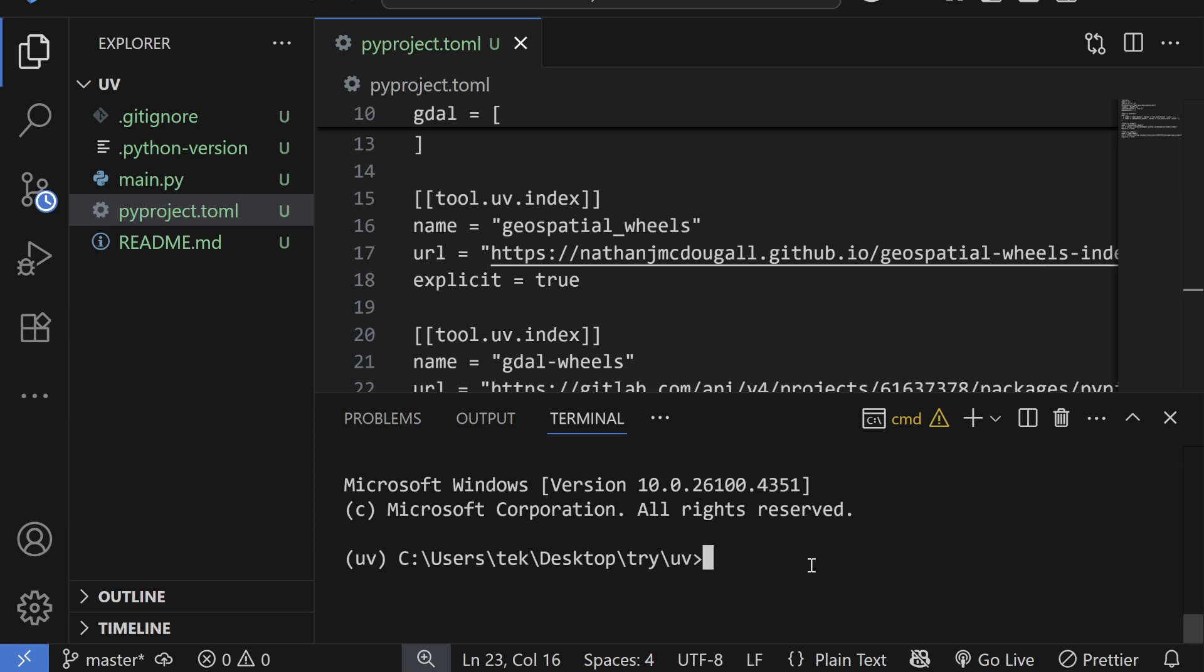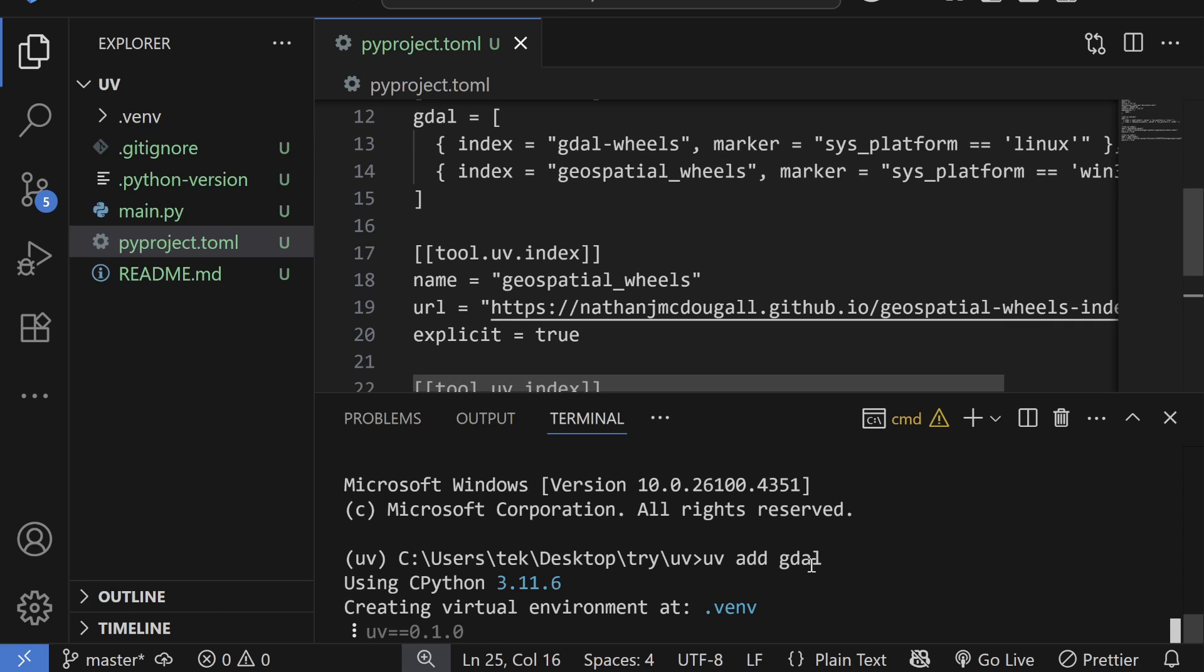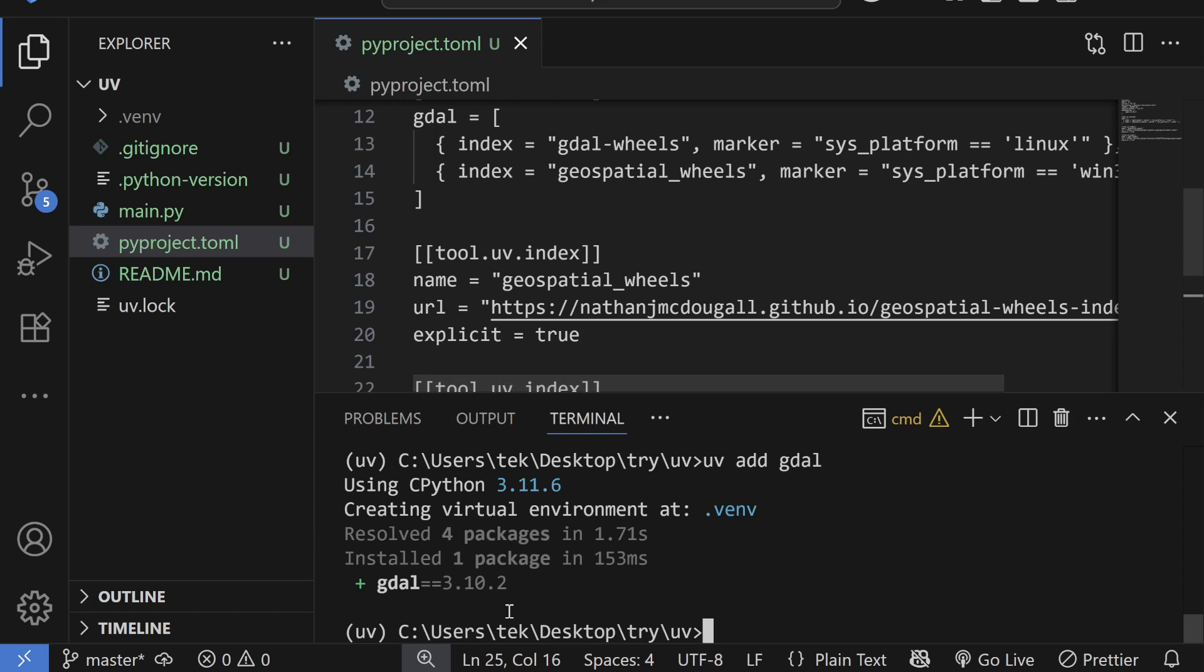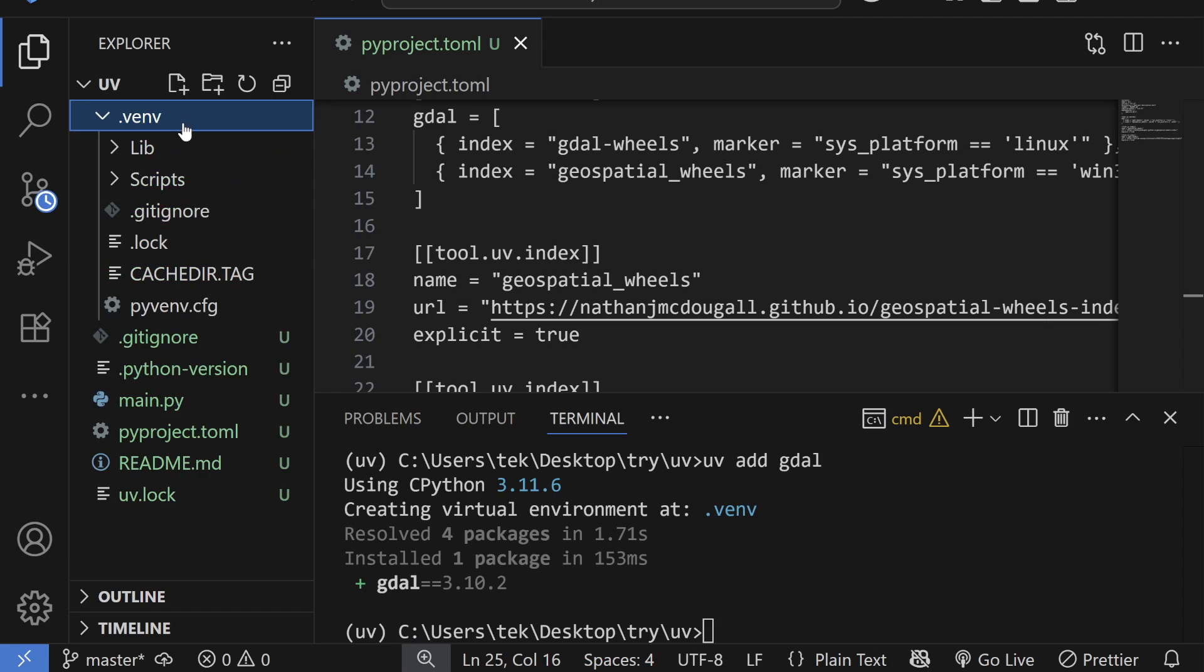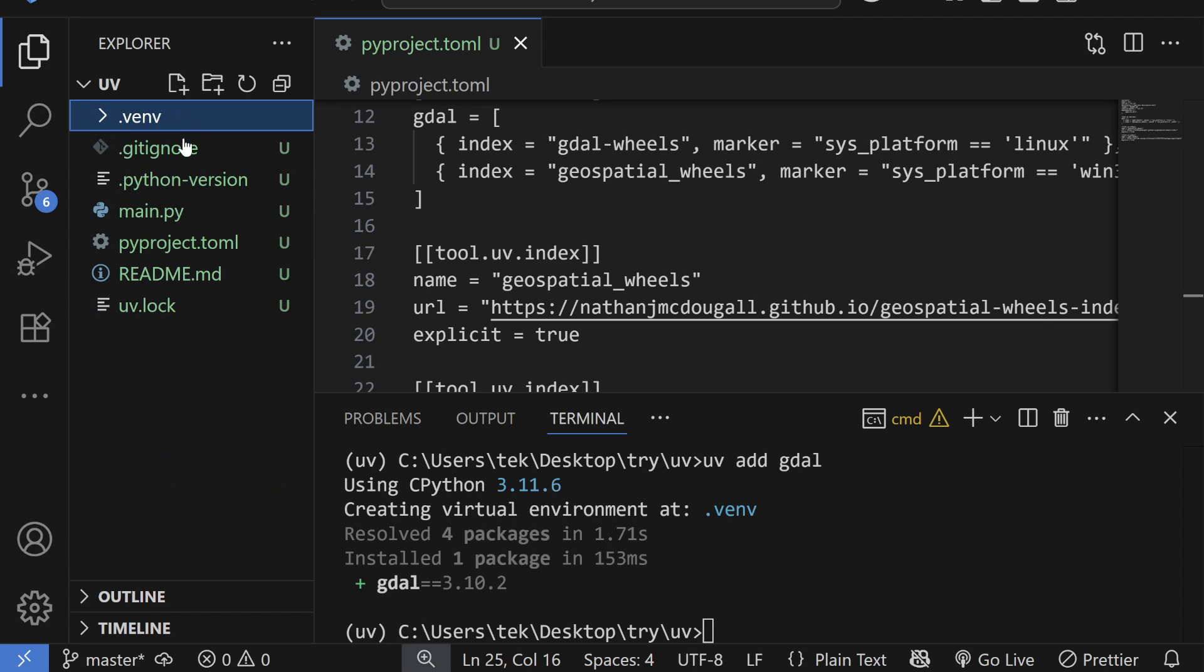And after that you can type UV add GDAL. And once you do that, it will automatically install the GDAL inside your virtual environment.